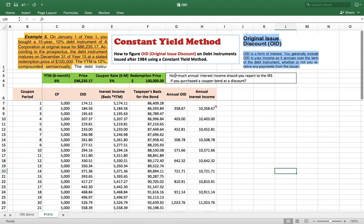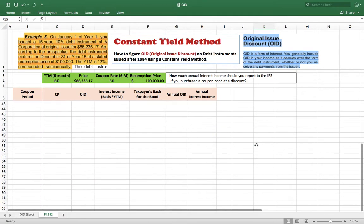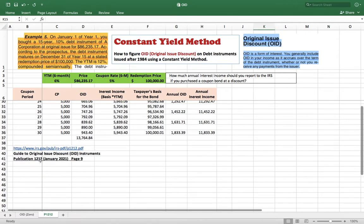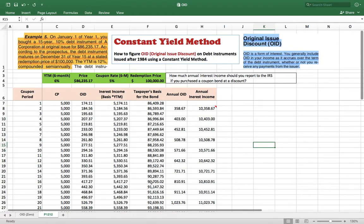In this video, I'm going to answer this question: how much annual interest income should you report to the IRS if you purchase a coupon bond at a discount? This example is actually from the IRS website, from Publication 1212. I'll link this in the description of the video.